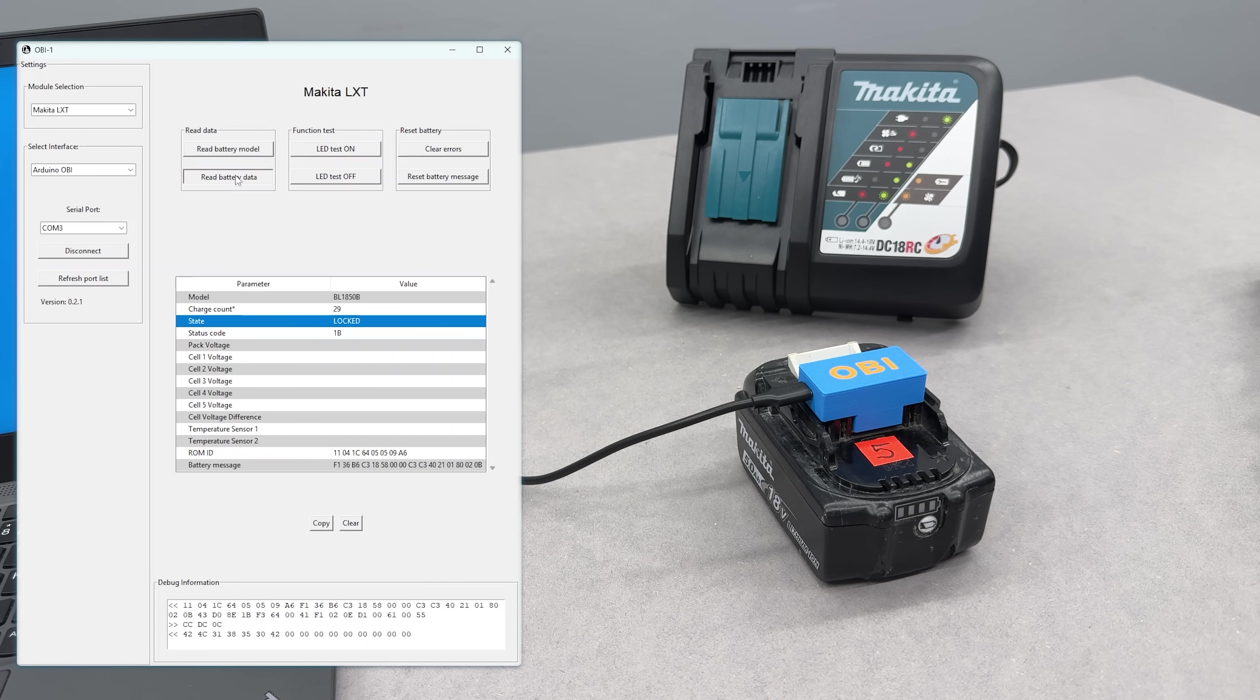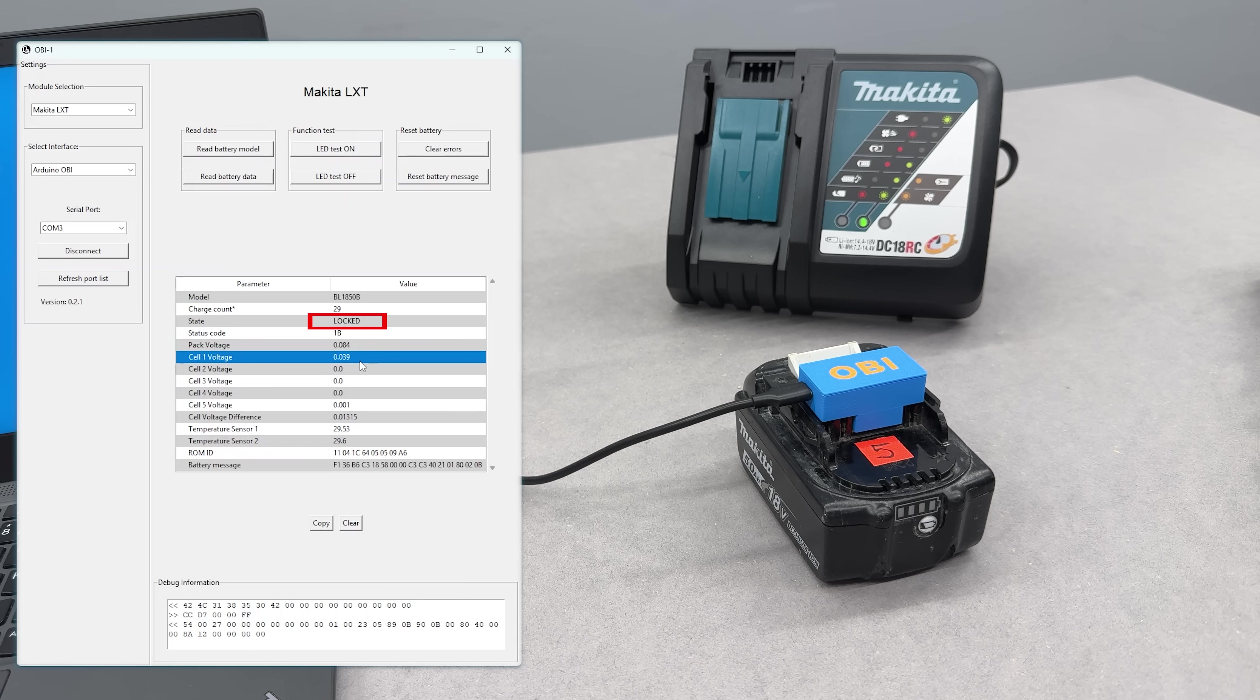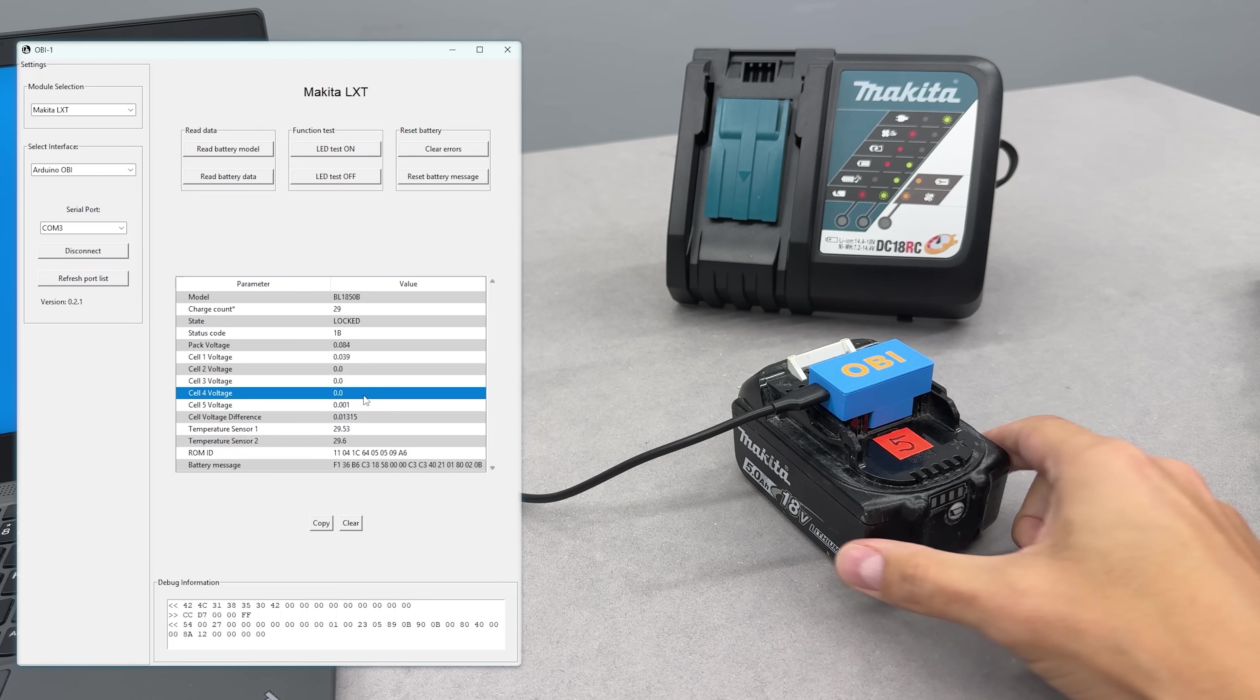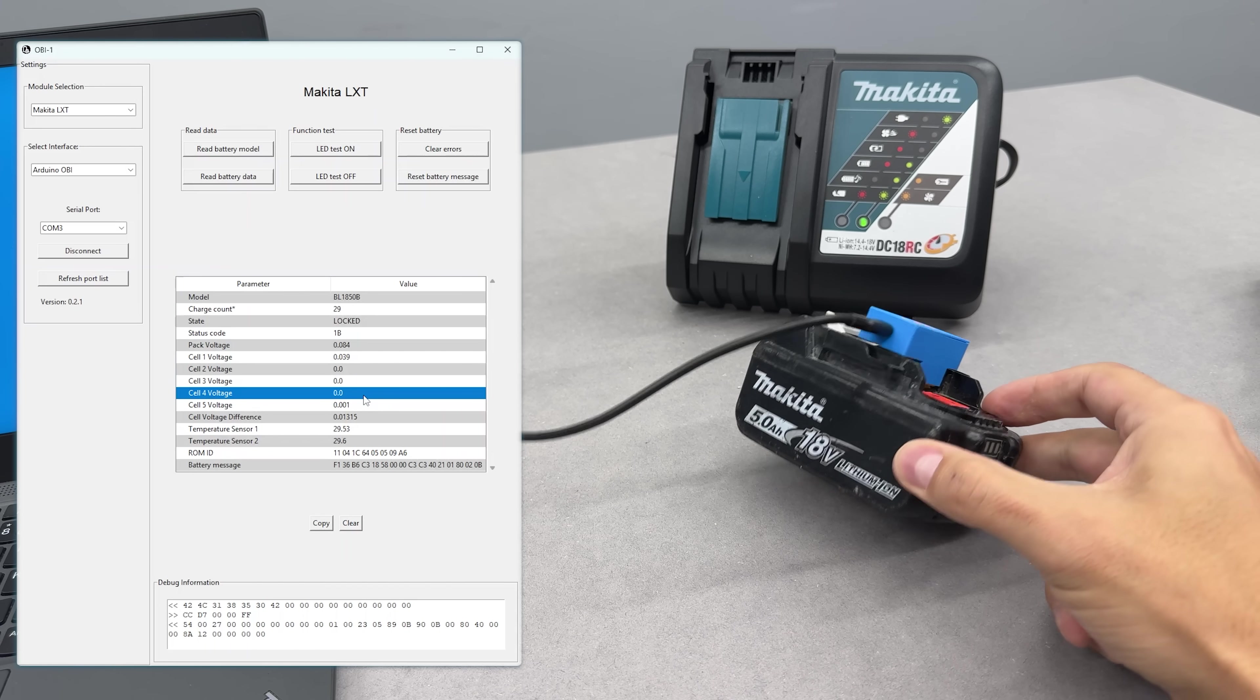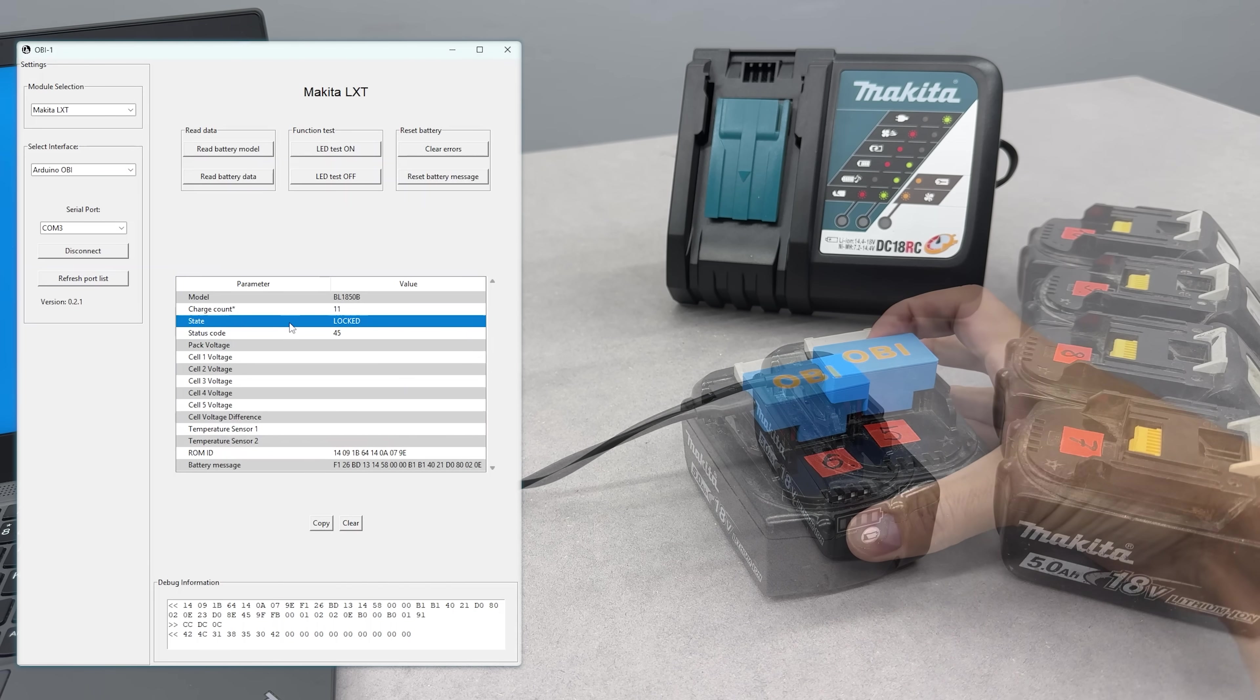Battery number 5 is locked and every cell inside is completely flat. What a bummer! On the bright side, the BMS is still alive, can be unlocked and reused. We'll see if we need it later.